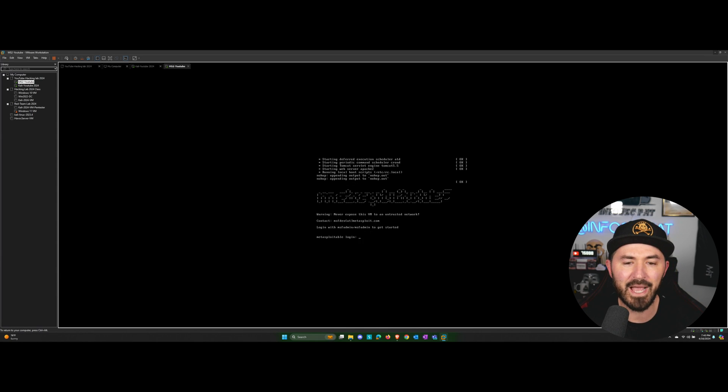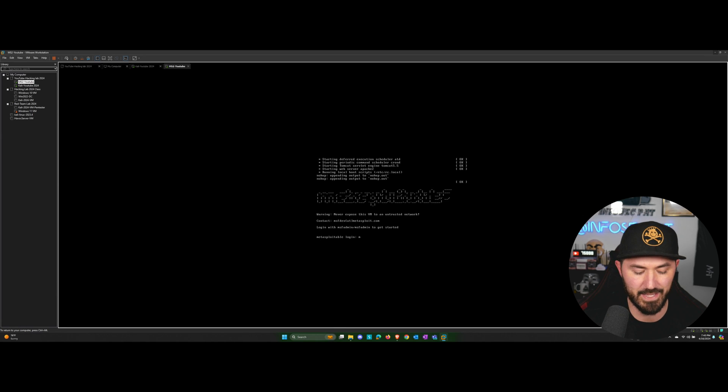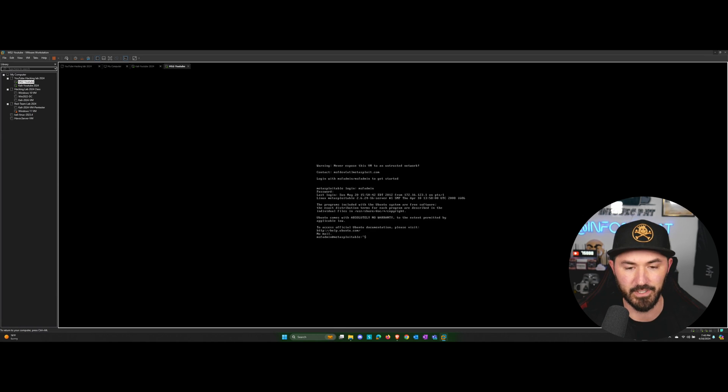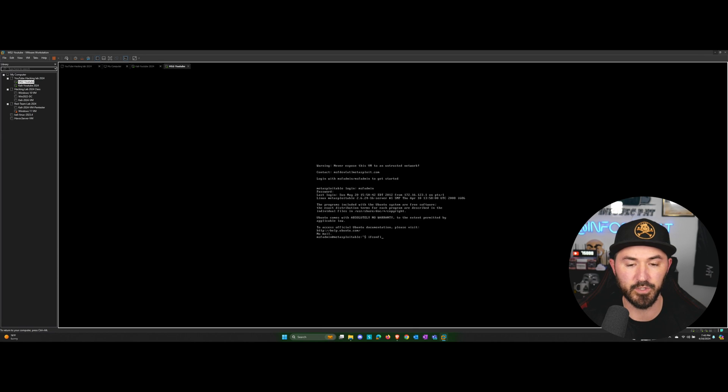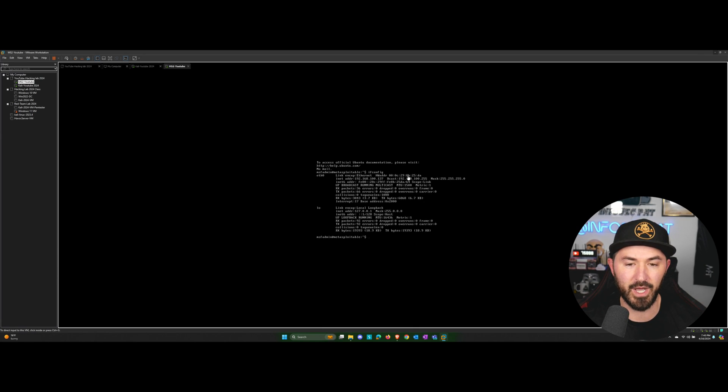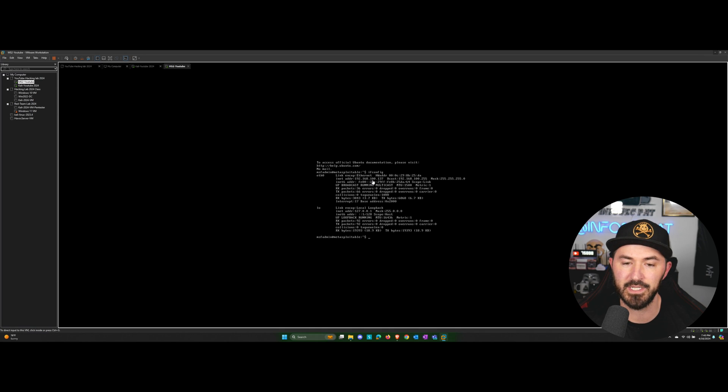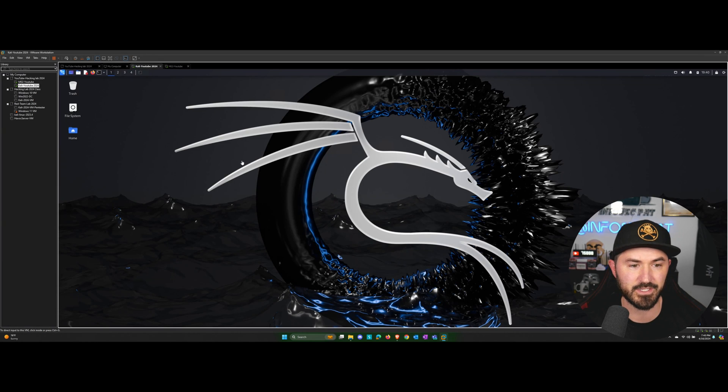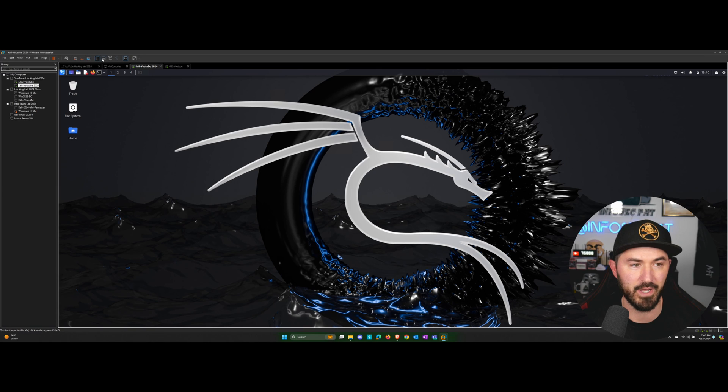We have a login. Default, the login is MSF admin and MSF admin. Once we are there, we can do an ifconfig. And we have our IP address of 192.168.100.137. Let's see if we can hit that from our Kali machine.